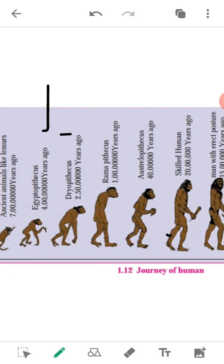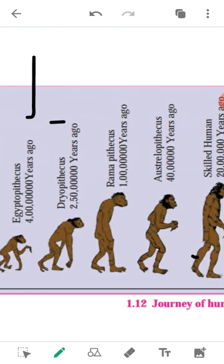The remaining ape-like animals stayed in Africa, and from them gorilla and chimpanzee evolved about 2.5 crore years ago. This stage is known as Dryopithecus.